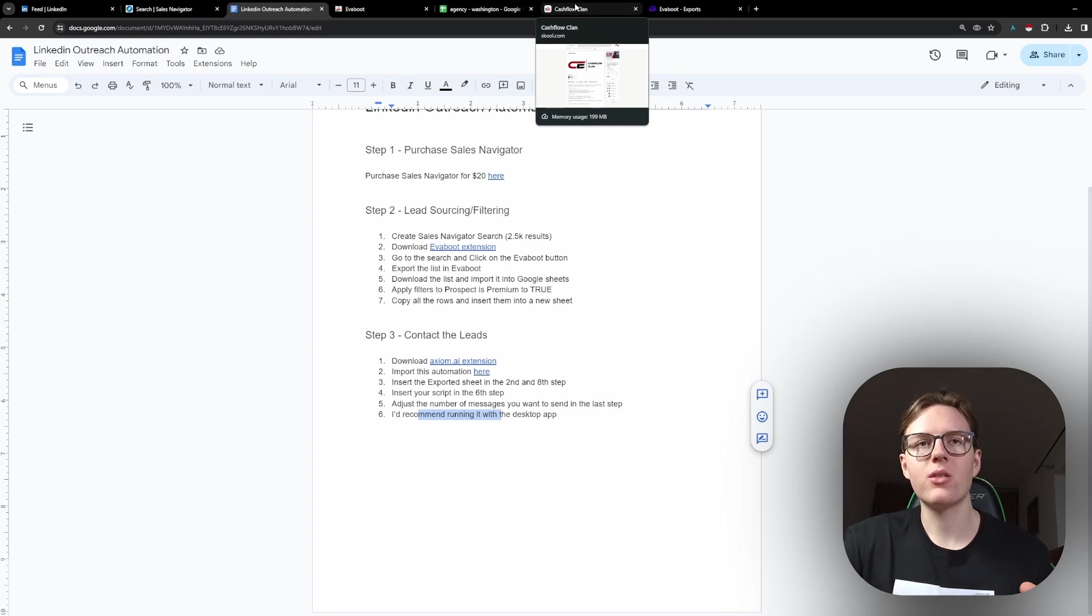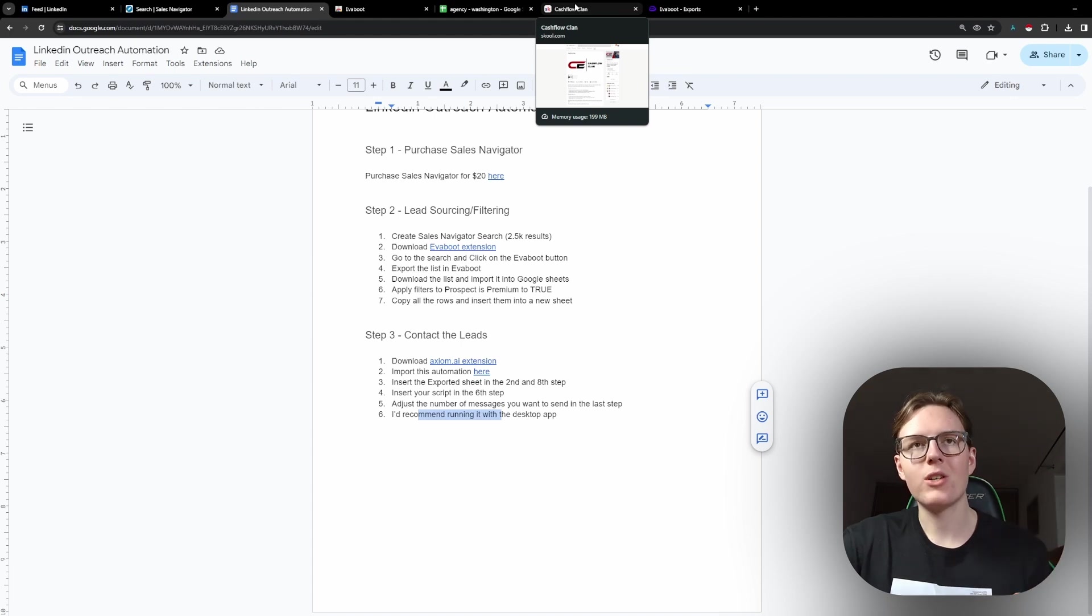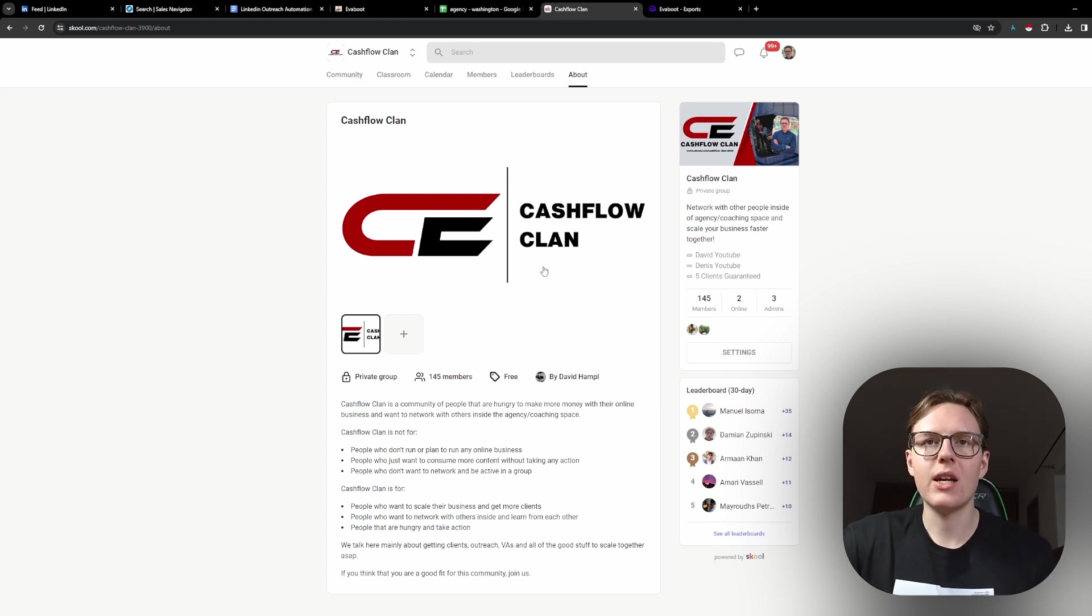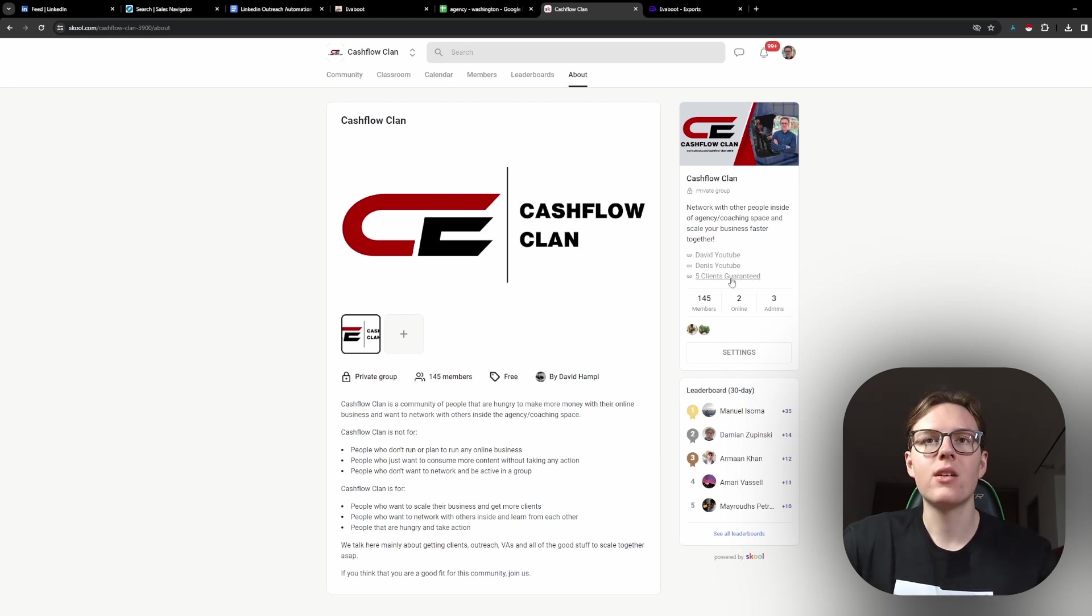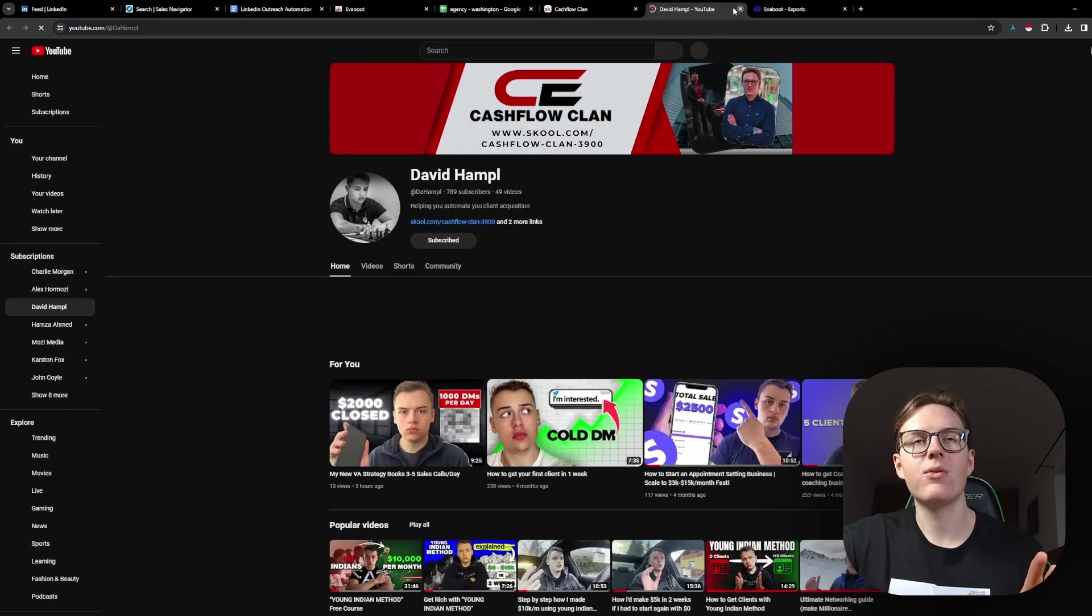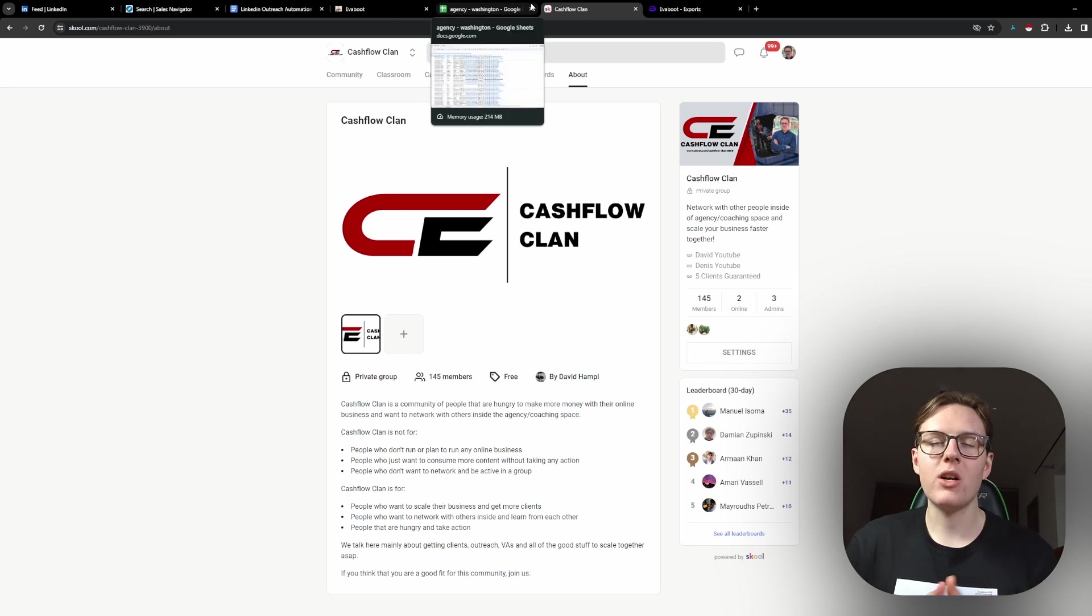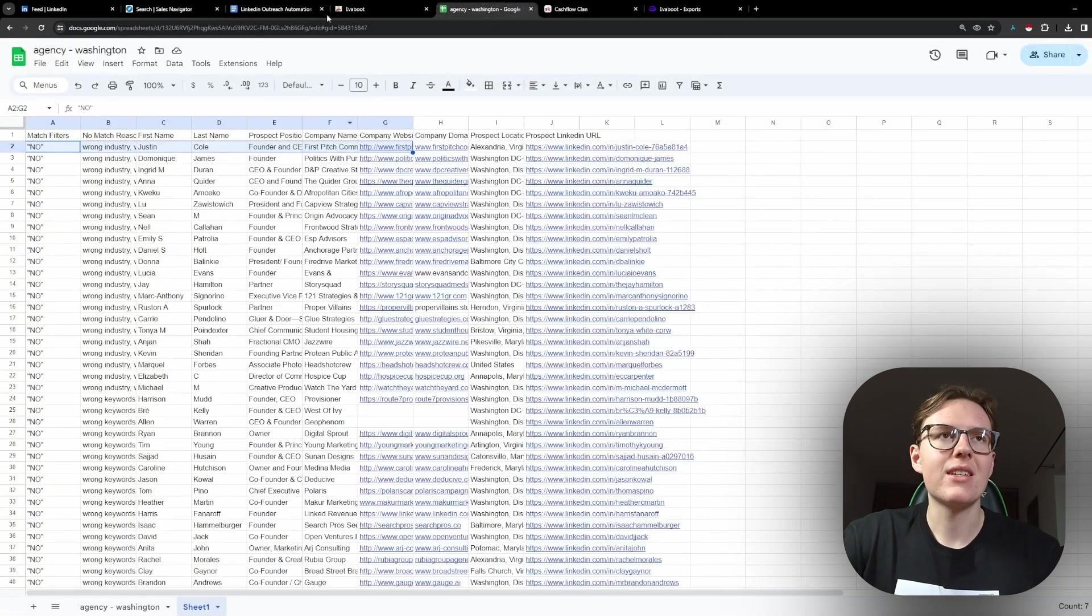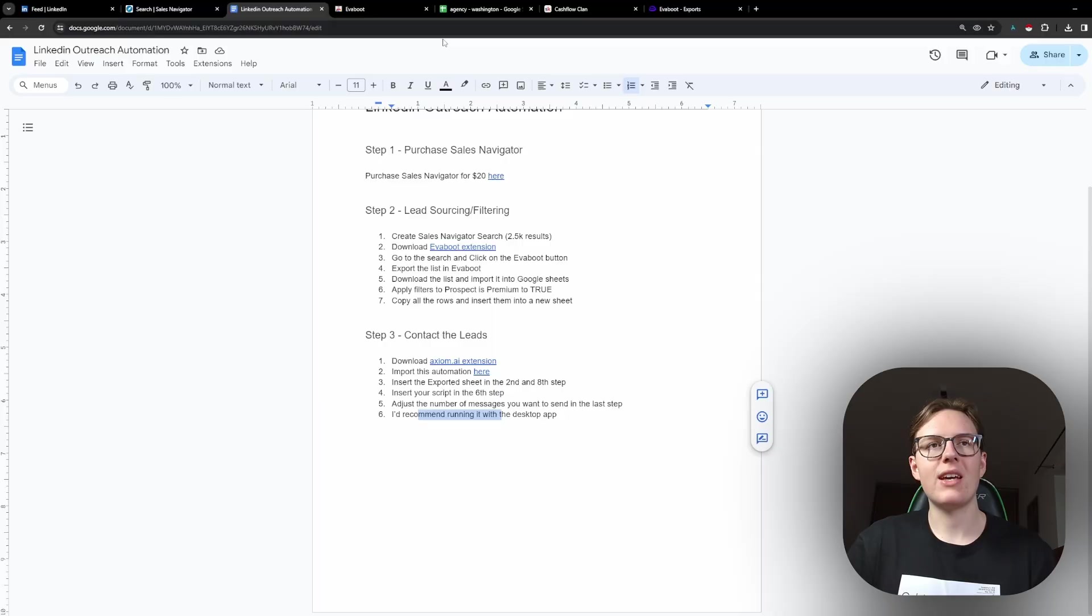And I'm sure for those of you that are actually trying to implement this, you will have questions. Please make sure to join our free community called Cashflow Clan. Where you can ask us any question you want. And we'll happily answer with my brother David as well. He's also on YouTube. So, you can check him out. So, you don't have to always ask me in YouTube comments. You can go here in the community and actually talk to other members and share your knowledge here as well.